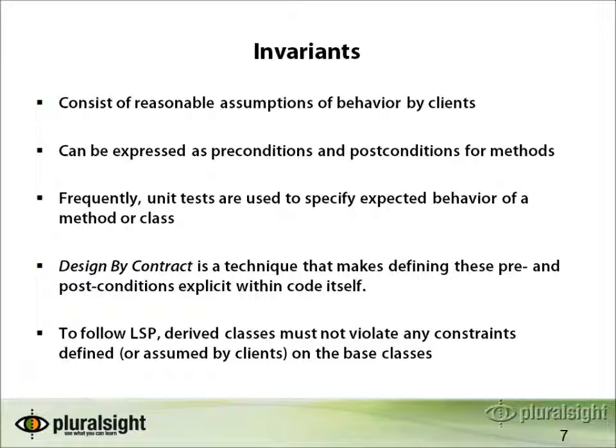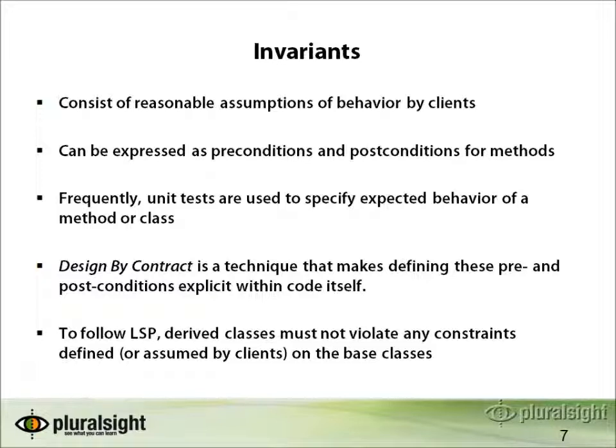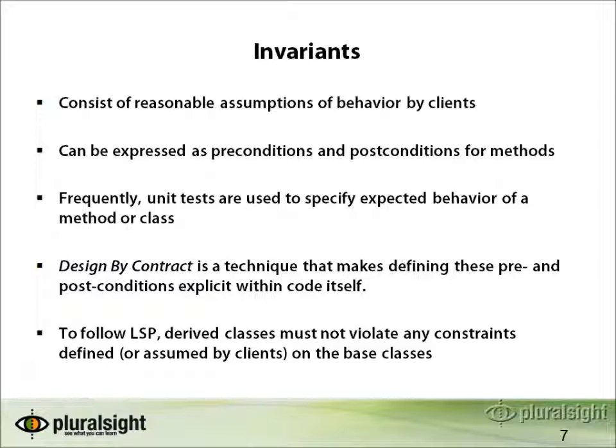Frequently, unit tests can be used to identify what the expected behavior is for a given method or class, and these unit tests should fail if that behavior is broken or changed by a subtype that violates it. There's a practice called design by contract, which is a technique that makes defining these pre- and post-conditions explicit within the code itself. In order to follow the Liskov substitution principle, derived classes must not violate any of the constraints defined or assumed by clients of their base classes.